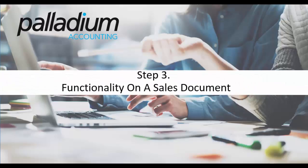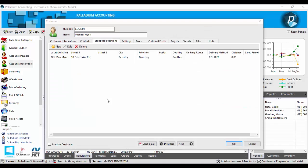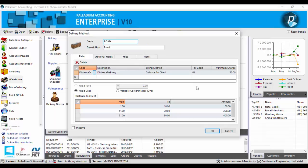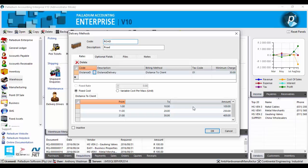Step 3. We will now address the functionality of this feature on a sales document. Now for demonstration purposes, let's recall a couple of important pieces of information. So for Michael Myers, he has a distance of 8 kilometres. Going back to the delivery method we created, the distance of 8 kilometres falls within this bracket. Therefore, on the sales invoice, or any sales document for that matter, we anticipate that the delivery rate will be 100 Rand.